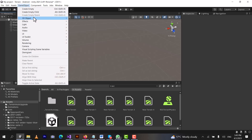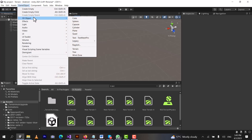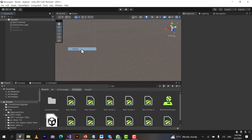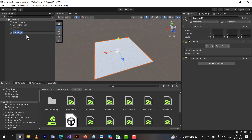We will go to GameObject, then 3D Object, and here you can see we have several game objects in Unity. These are the game objects which Unity provides us to use in our games. One of the game objects is Terrain. We will just click on it. Now you can see a Terrain has been created. We will rename it as Terrain.